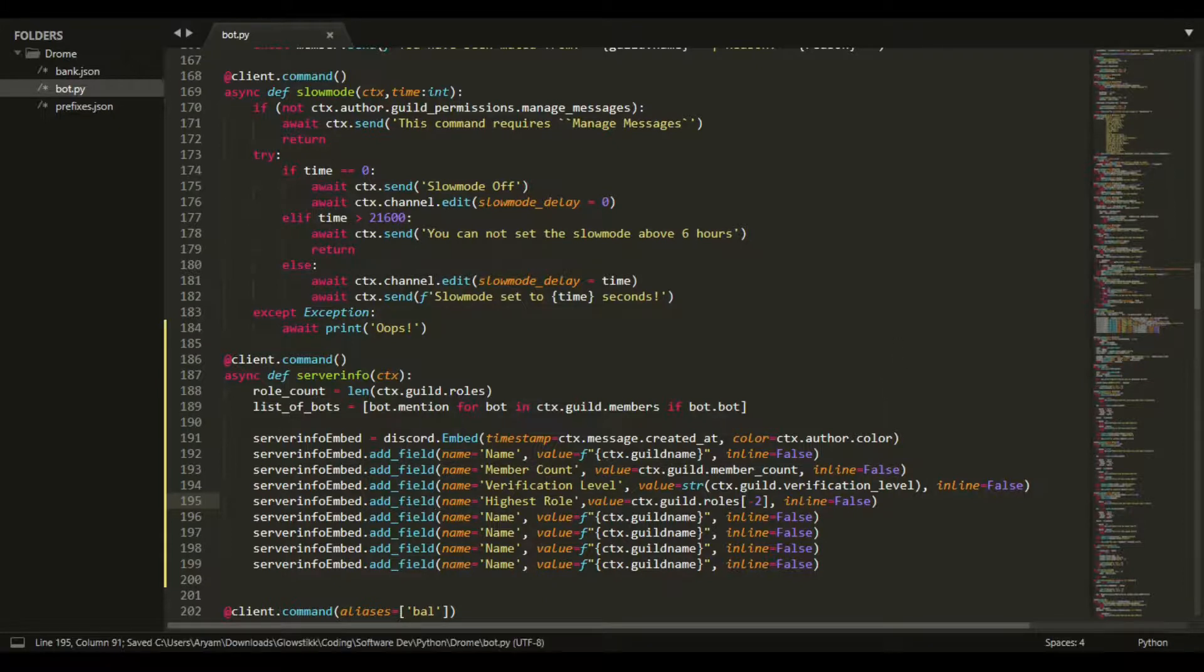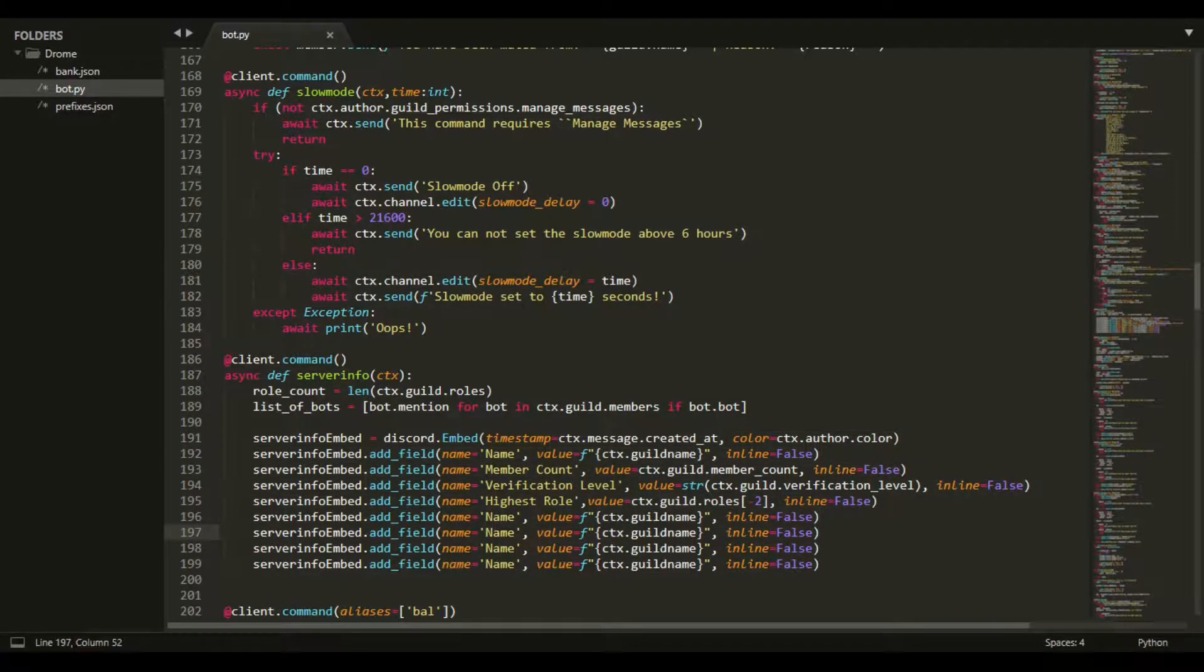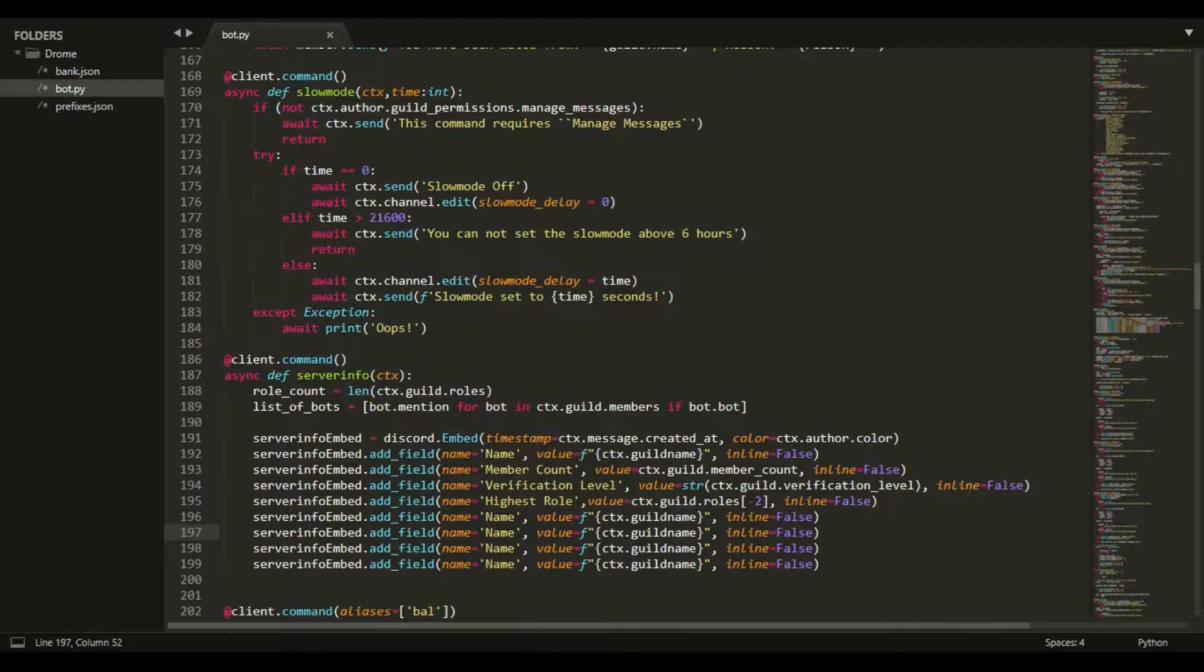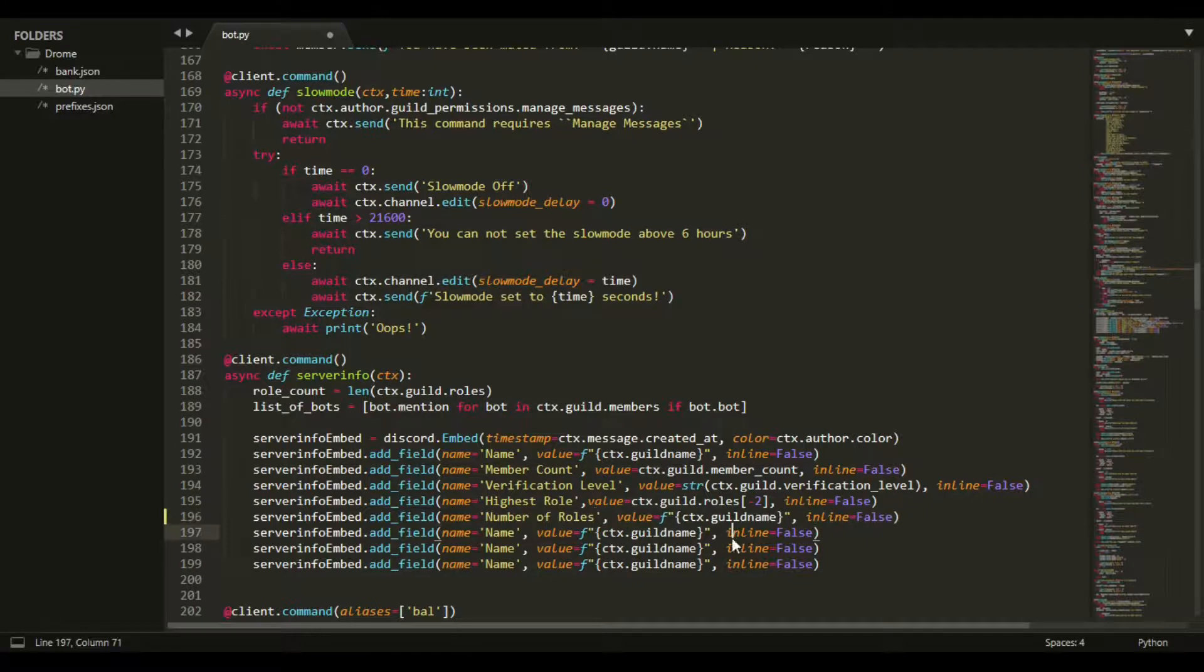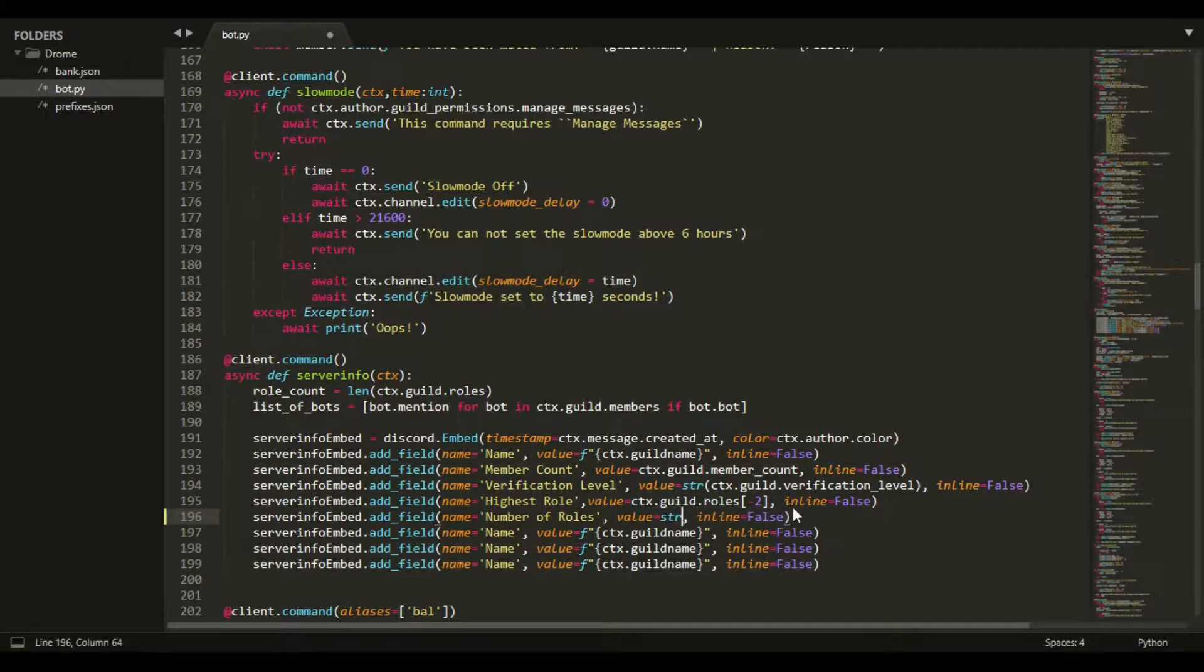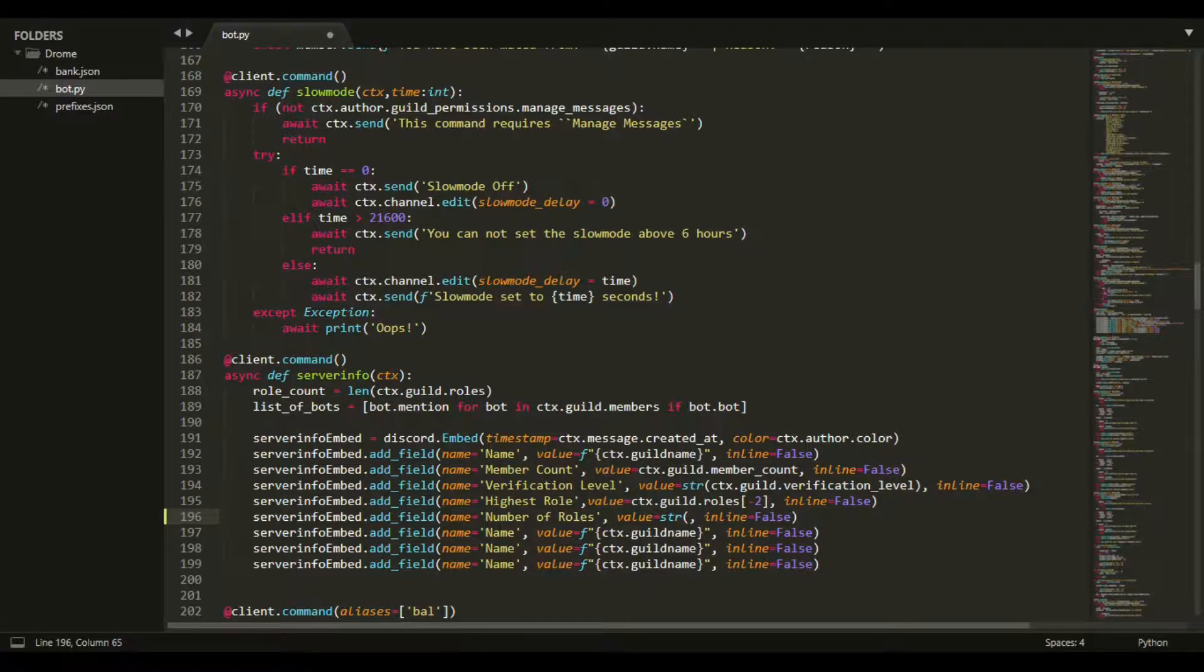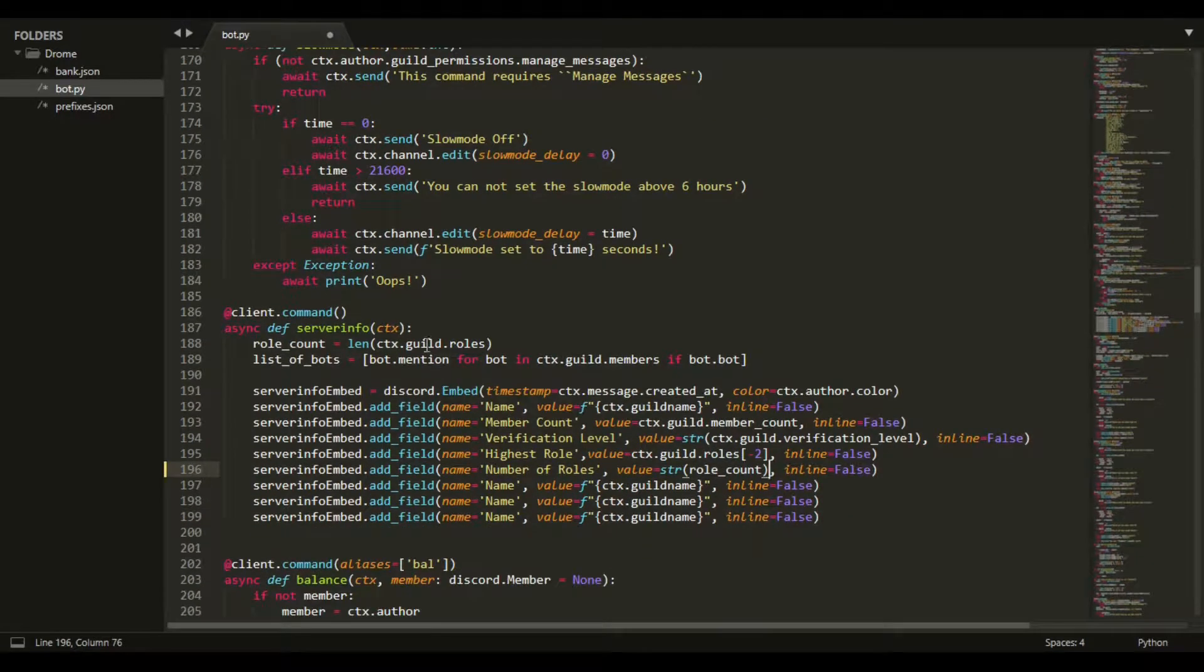By the way, I got my cursor back now - what I have to do is restart Sublime, really annoying. Let's get into the number of roles now. This will just return how many roles there are on your server. We want to get str(role_count), and this is what we grabbed from here. Pretty simple.